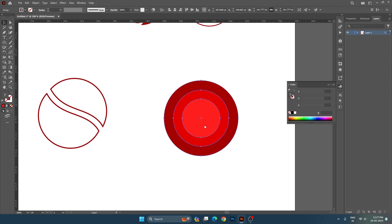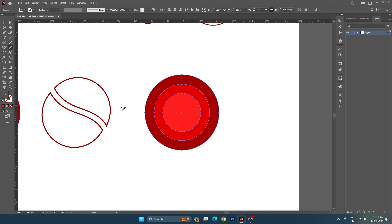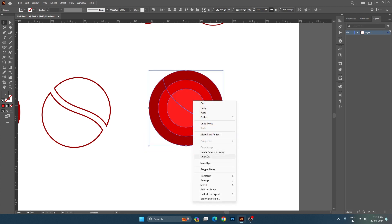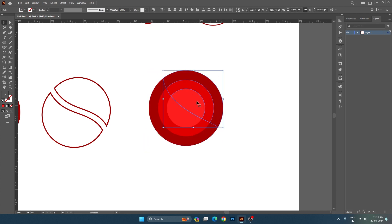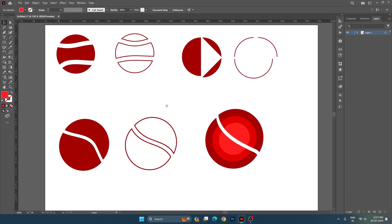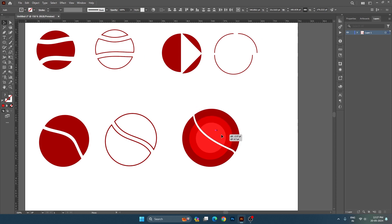Now we will group the objects. After grouping, if you have any tracing design, you can easily cut it in two parts. I have taken a circle here and I want to divide it. You can select and ungroup. You can easily cut your group and change the design.